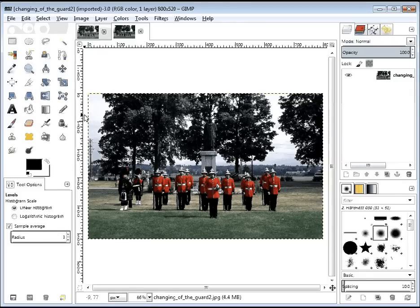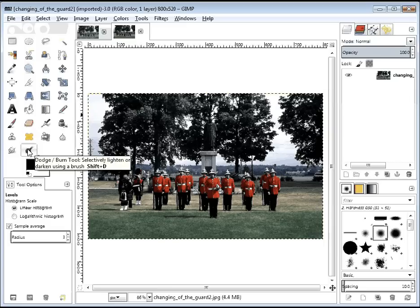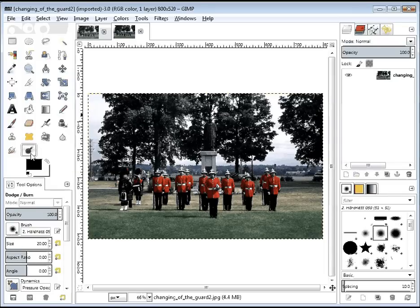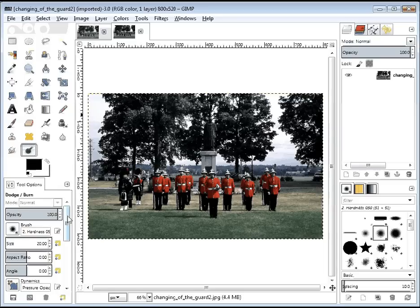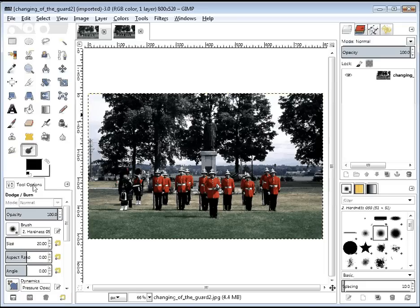The next tool that we're going to use is this tool right here. If you hold your mouse over it, it's called the Dodge Burn Tool. So if I click on it, it sort of looks like a thermometer where they've replaced all the red with black. Not sure why that's the image, but you'll see there's a number of different settings, and we're actually going to use some of these Tool Options Settings.